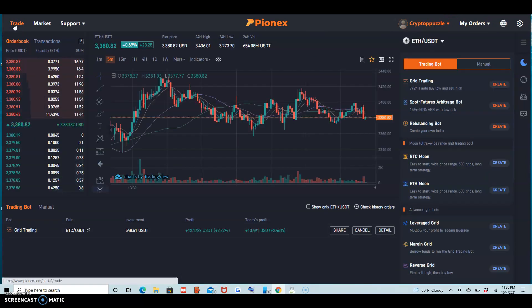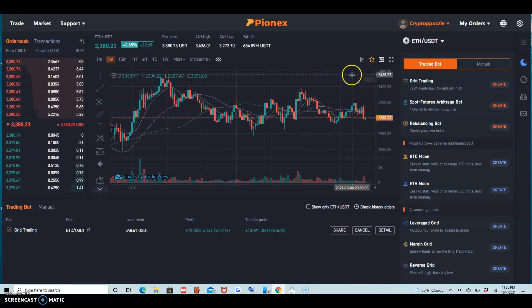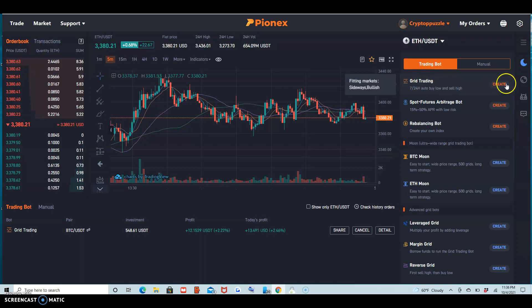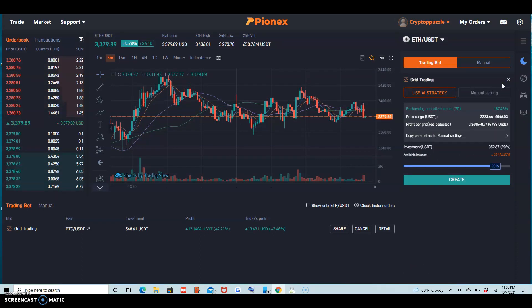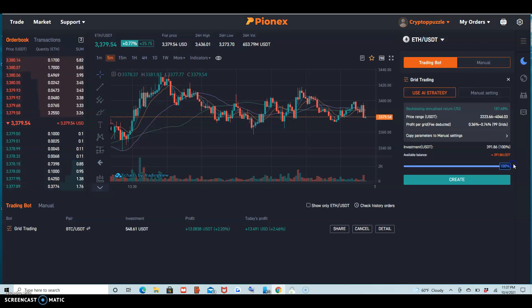Okay, let's do one — Ethereum. Remember, grid trading: what I do is buy low and sell high. I put everything on auto — I'm going to use this.